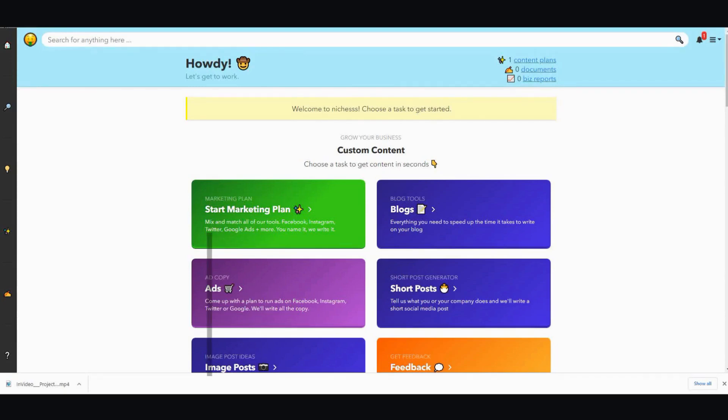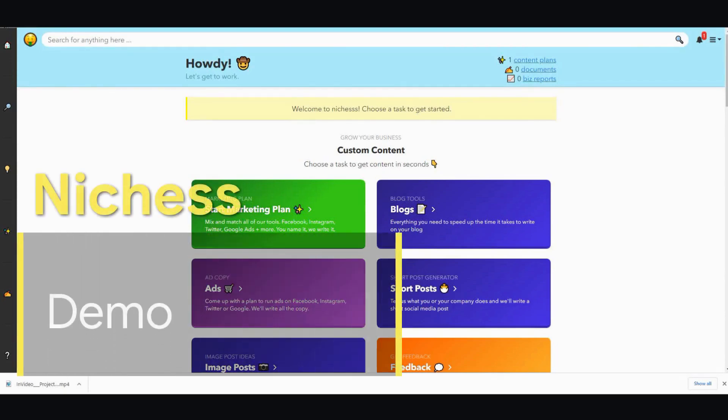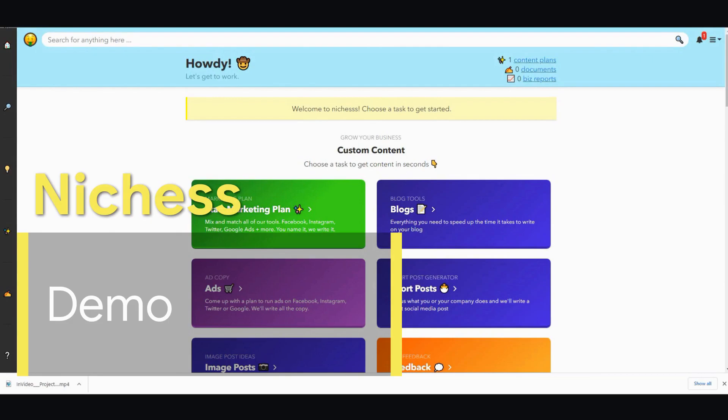Hi, in this video I'm going to be doing a review of Niches, it's an AI writer.